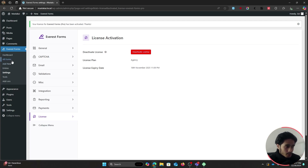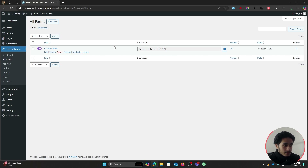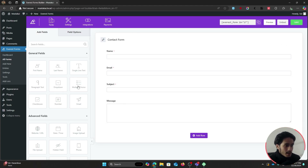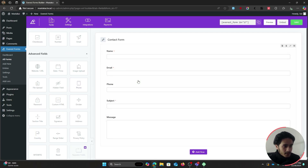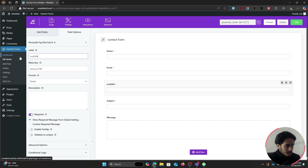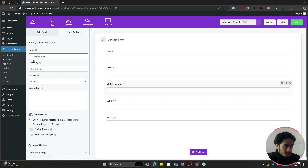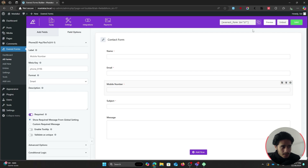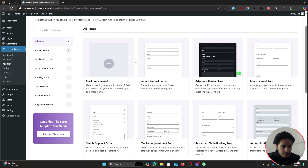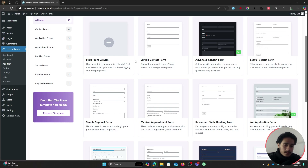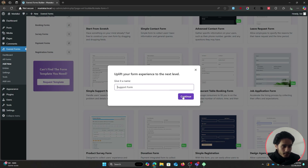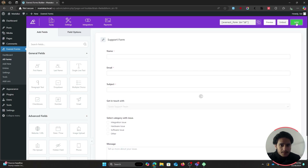Creating forms within this plugin is super easy. Go to All Forms — Everest Forms gives you a default contact form. You can edit it, drag in new fields like a phone field, make fields required, change labels, and customize options. Once the form is ready you can use a shortcode or the Gutenberg block to display it. You can also create unlimited forms from scratch or choose from a variety of form templates.